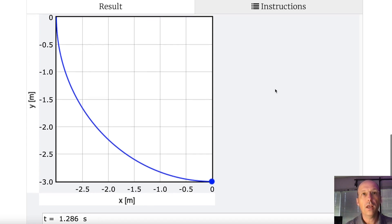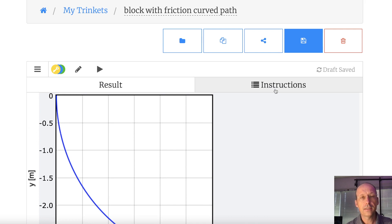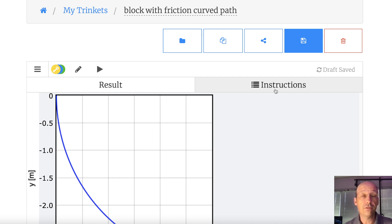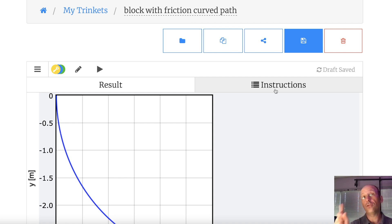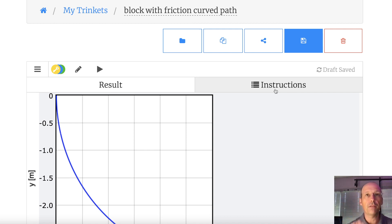So that is the block sliding down a curved path with friction. Hopefully you find that useful. I'm actually going to do also a block on a downward curving path with friction, but that will be another video.